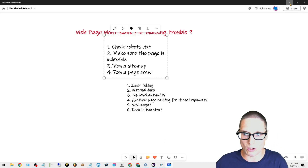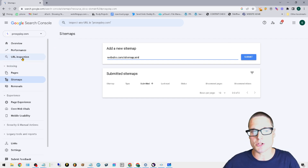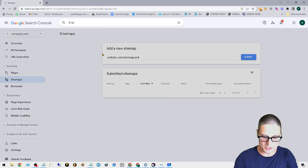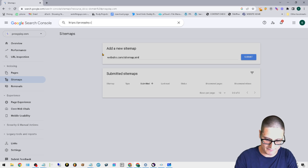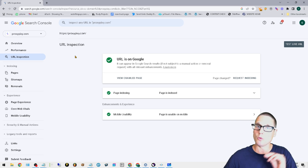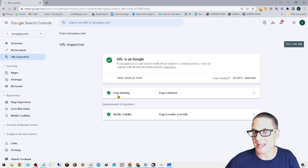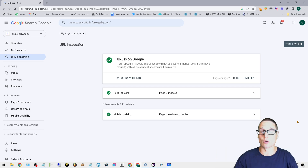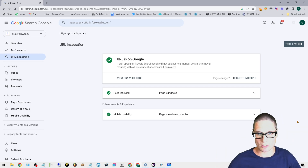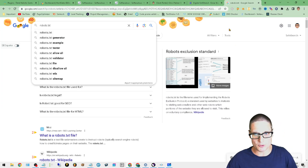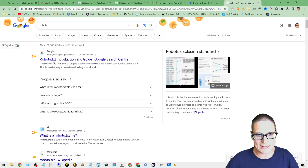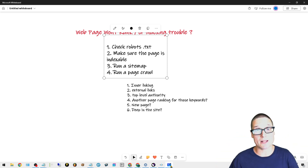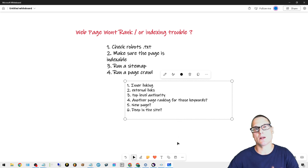The next tip is to run a page crawl. You can also do what's called the URL Inspection tool inside of Search Console. Click the button, inspect the specific page you're having trouble indexing or ranking. Make sure the page is indexable, it's mobile-friendly, and test that URL to confirm Google can see it and it can be served to an actual consumer. These are the most common tips you'll find online.